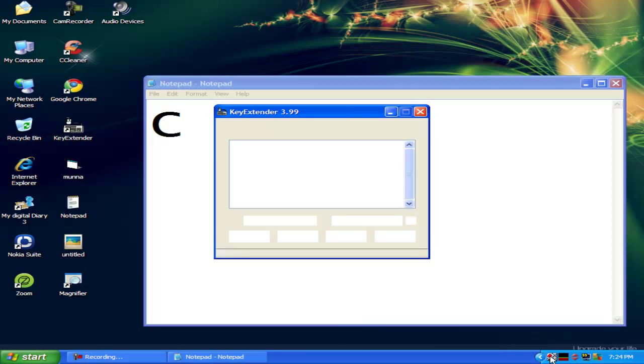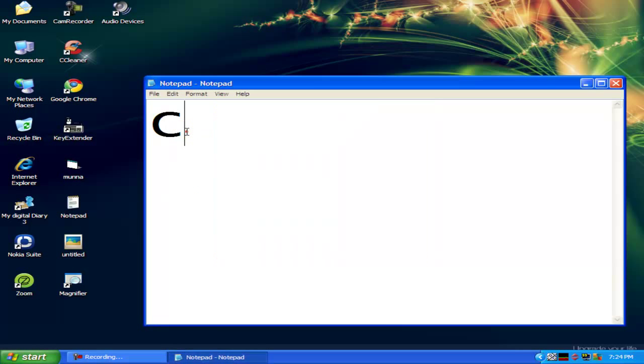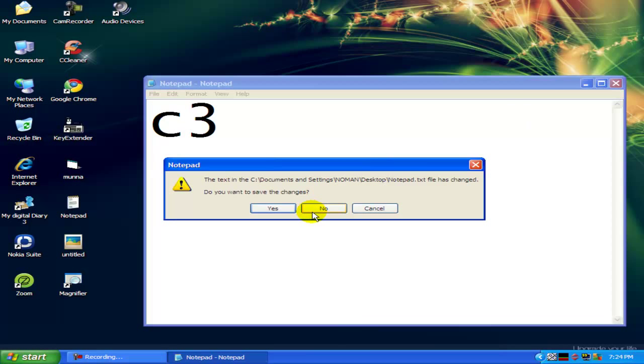Again, if I suspend the work. Now again I put 3 from my keyboard. It's 3. It worked perfectly. I think you understand this.